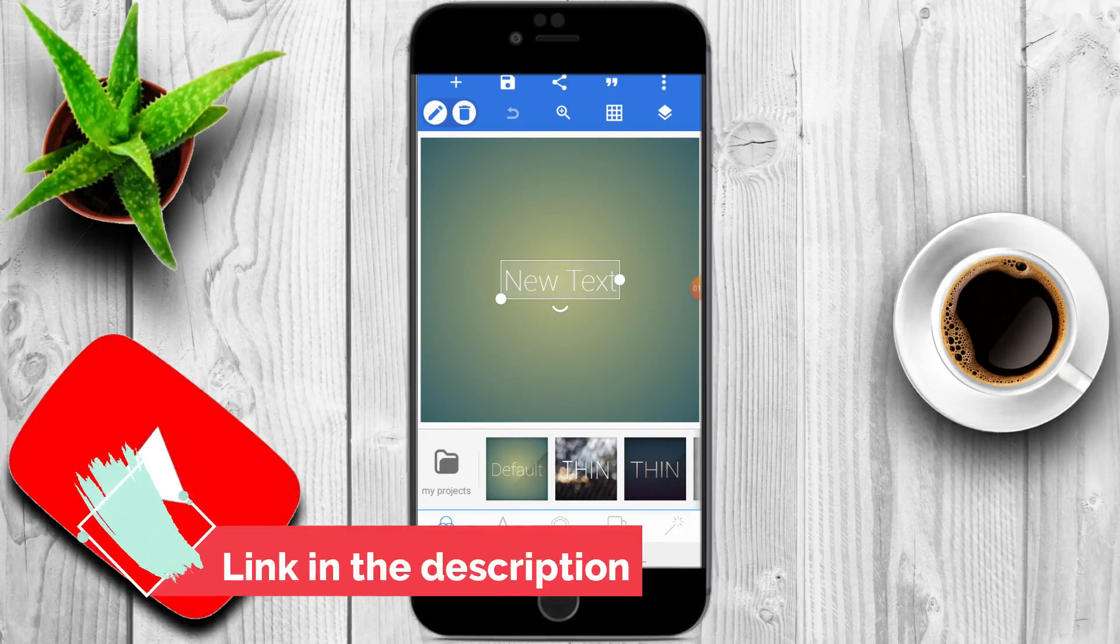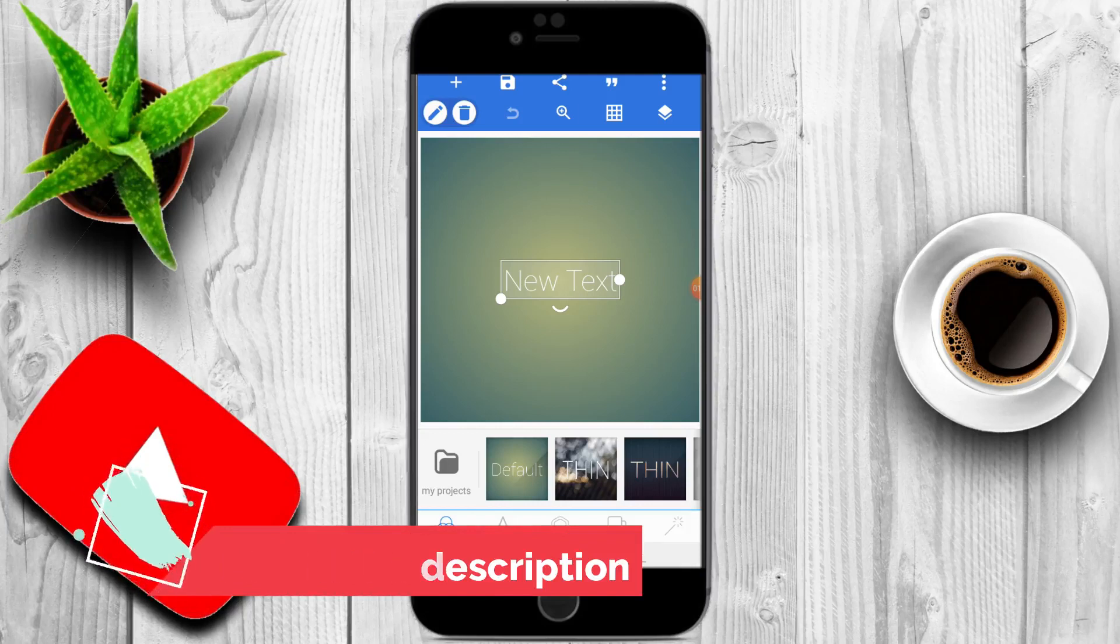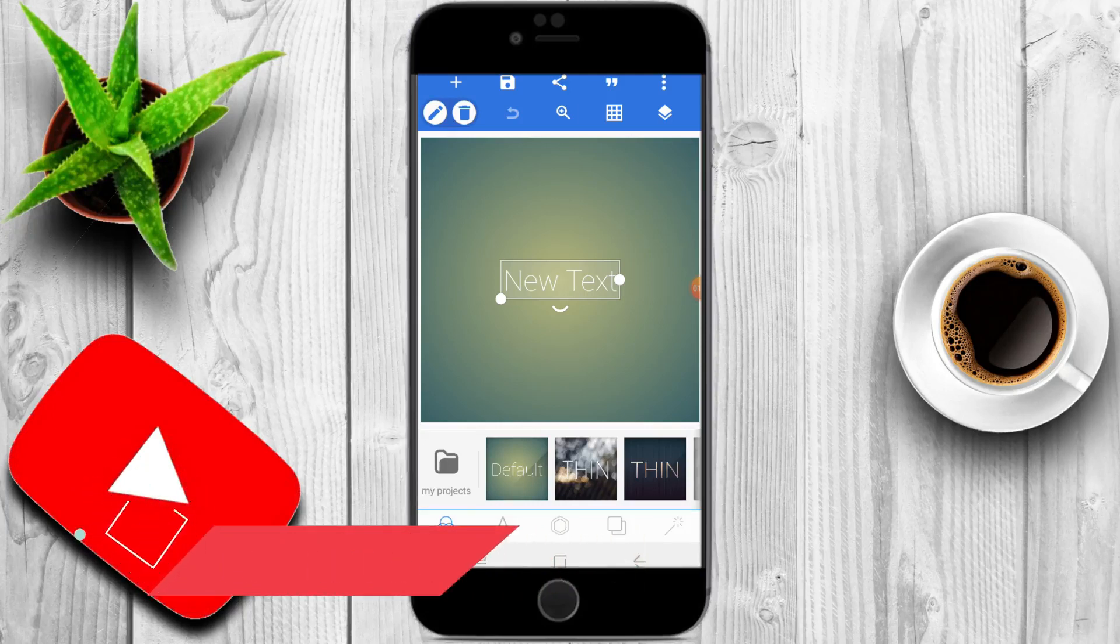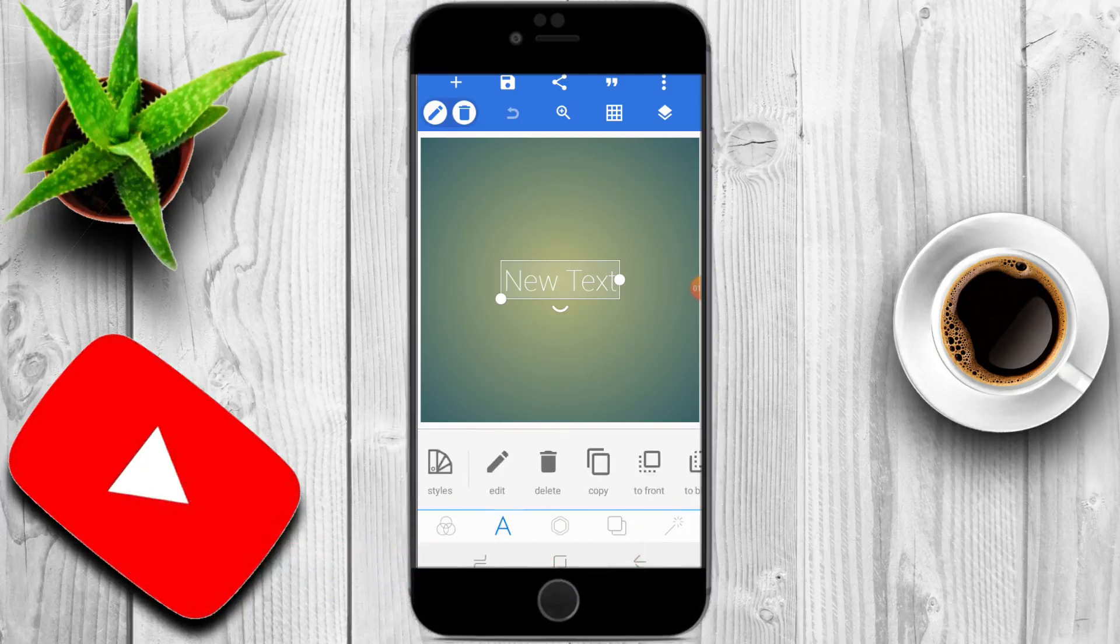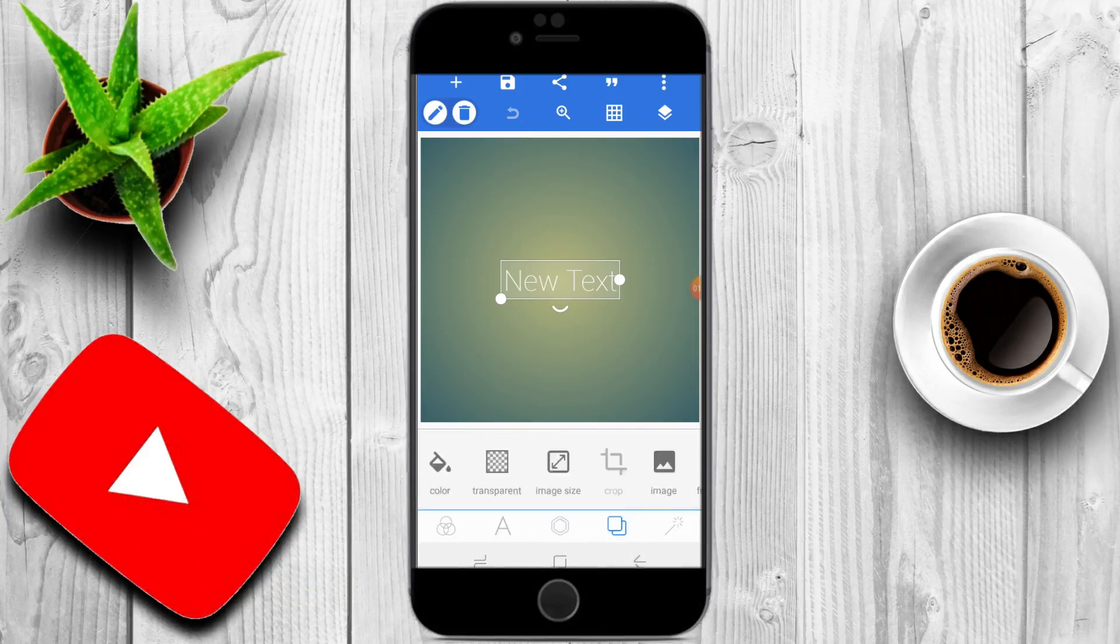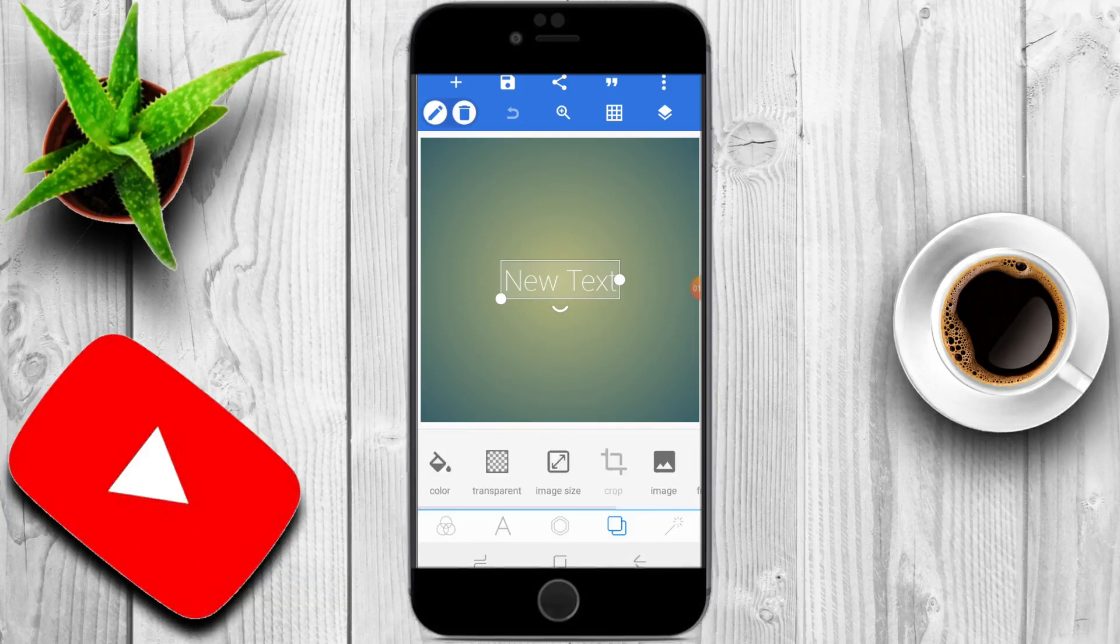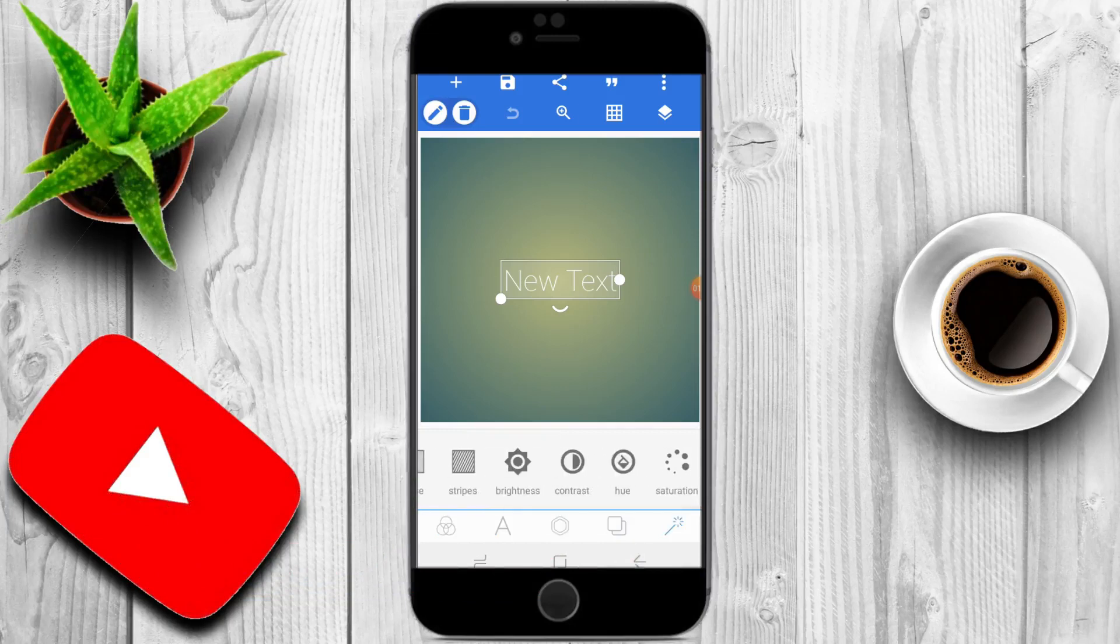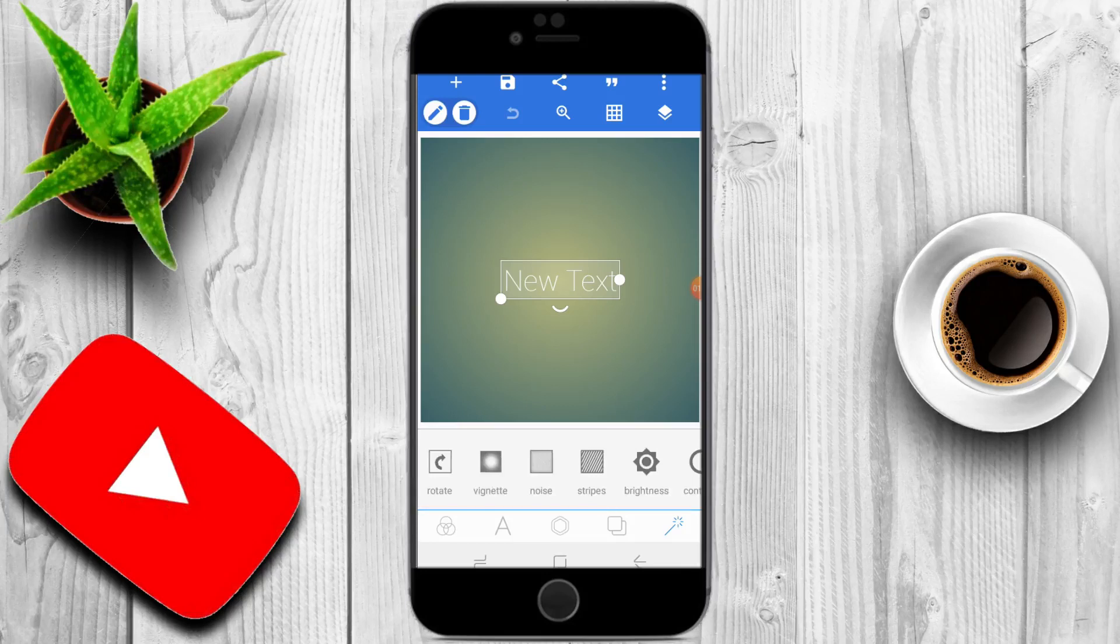When we open the PixelLab, there is an option. We have to add the text, transfer to background, and then adjust the brightness and contrast.